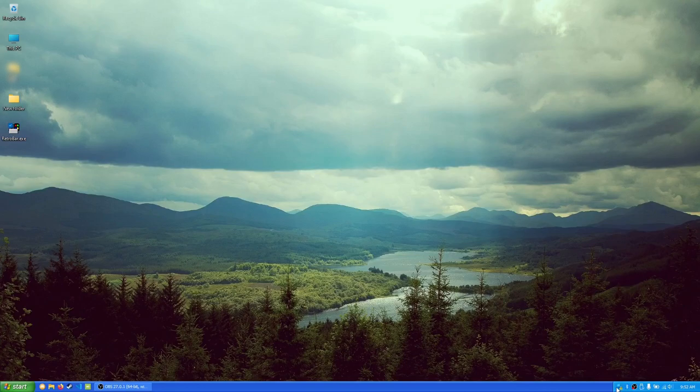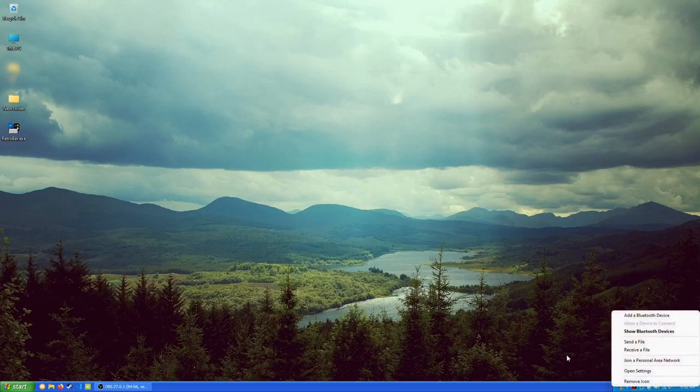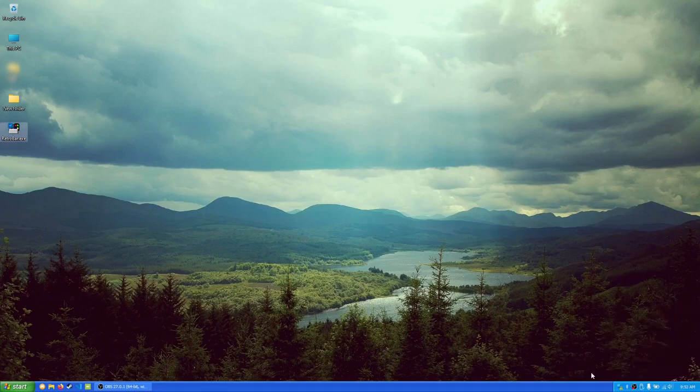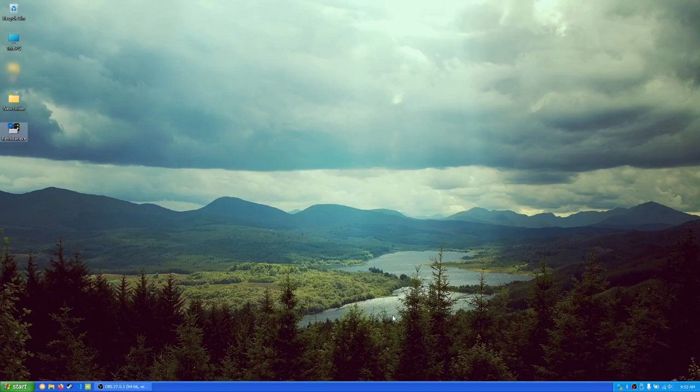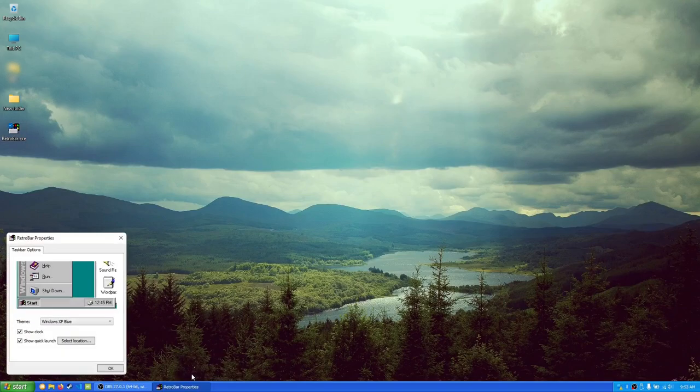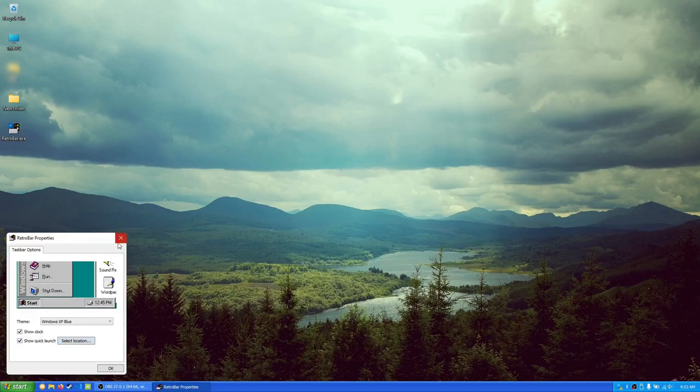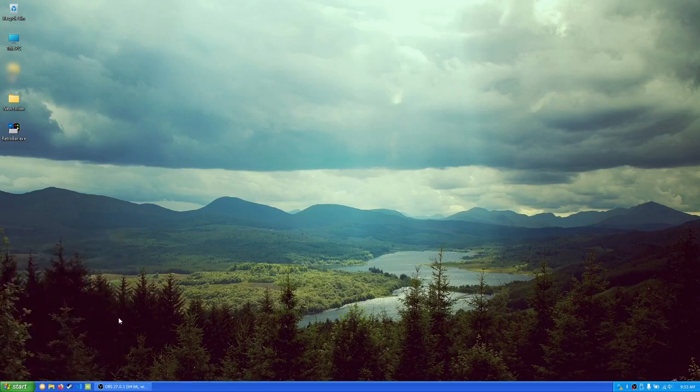We have all of these little tasks that we have running, and we can just right-click on them and mess around with them as we please. Of course, we have our pinned applications here, and if we go to properties, we can actually mess with our quick launch as well.